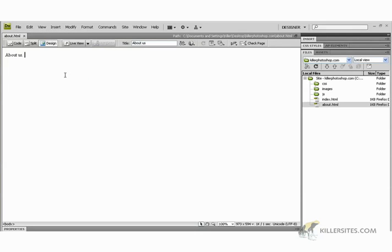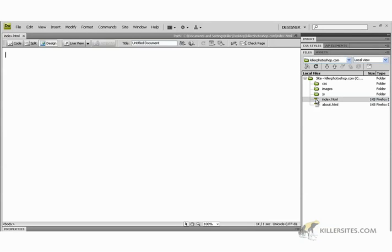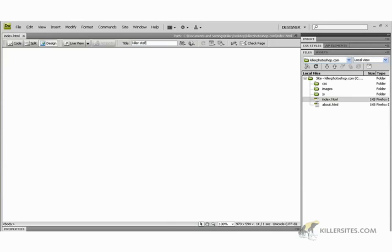So we saved that page. Now I'm going to go into the index file. I'm just going to call it home for now. Well, you know, I'm going to say Killer Sites.